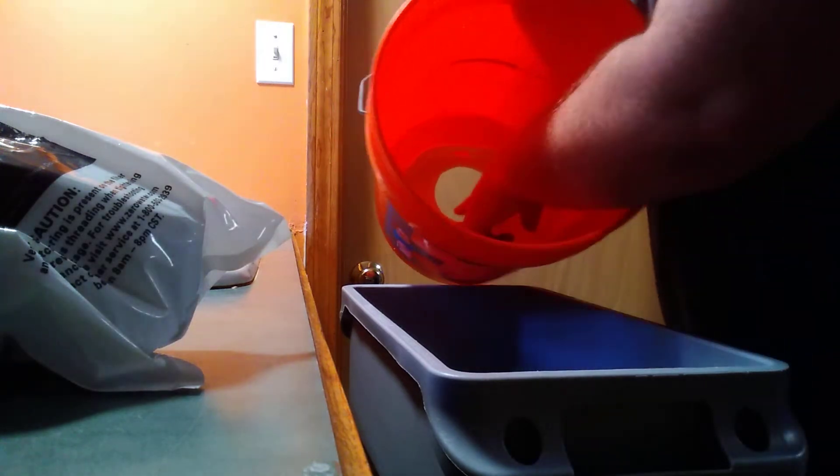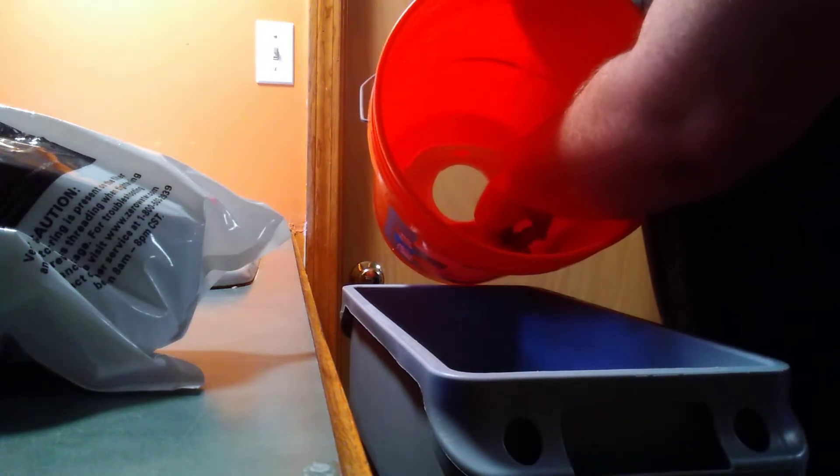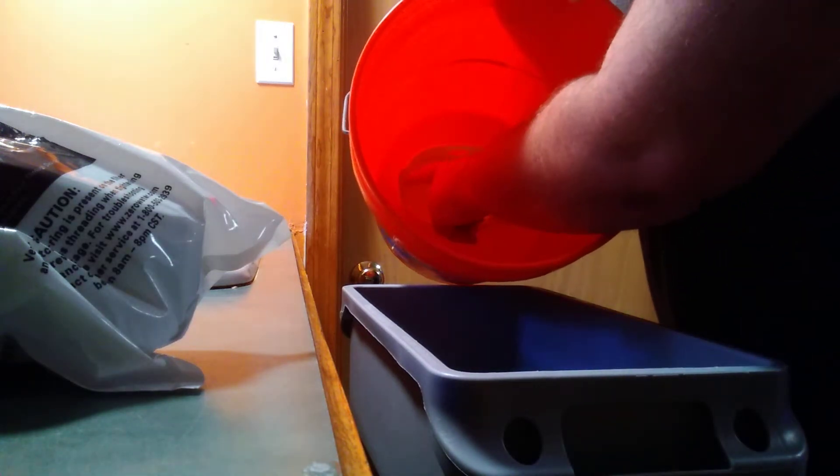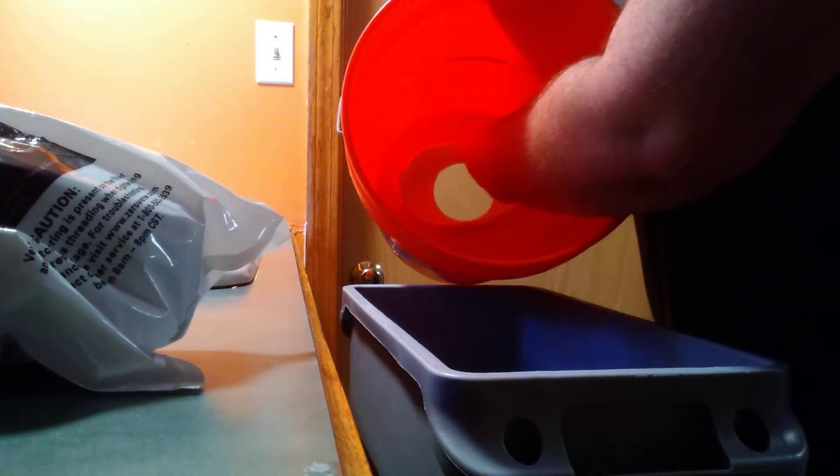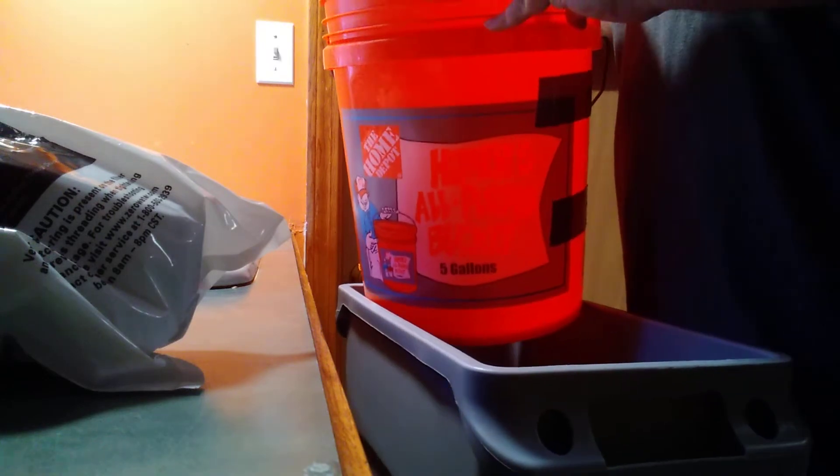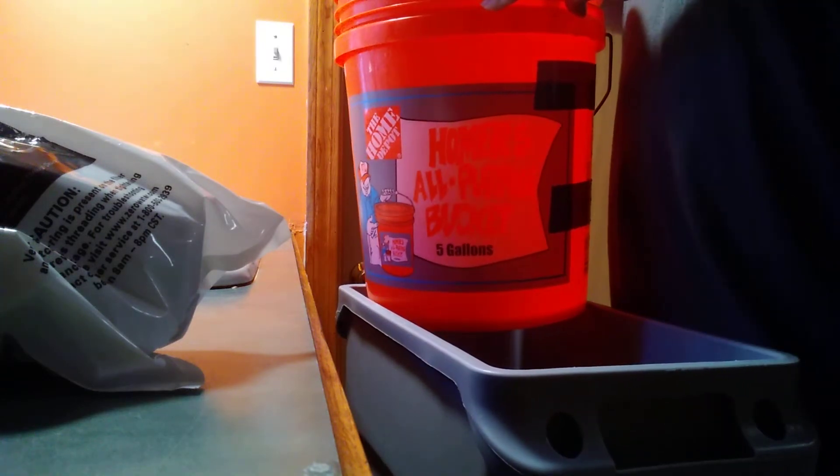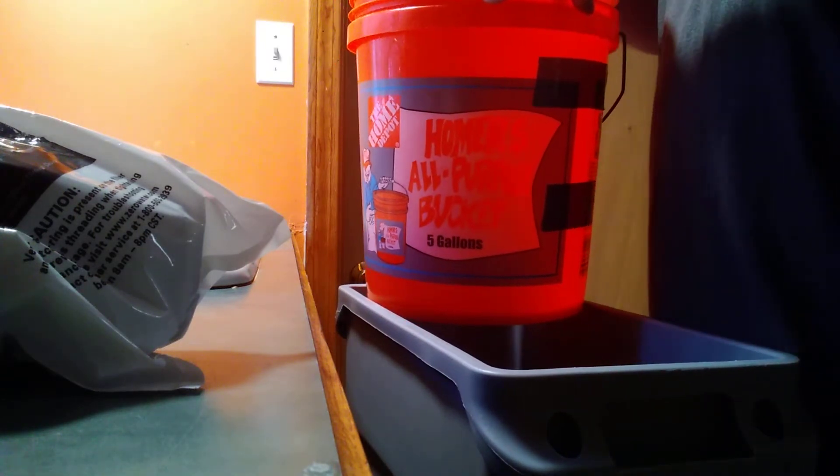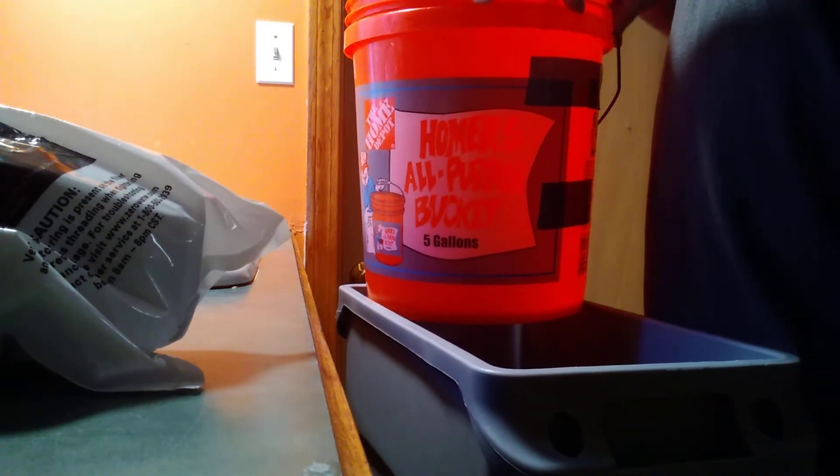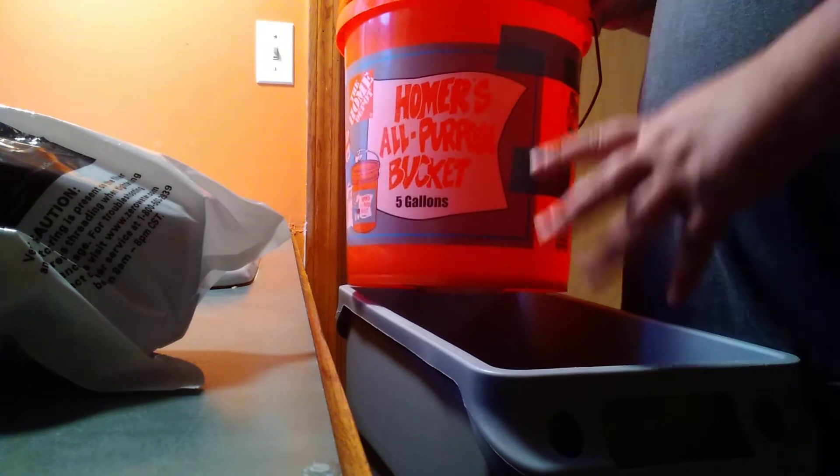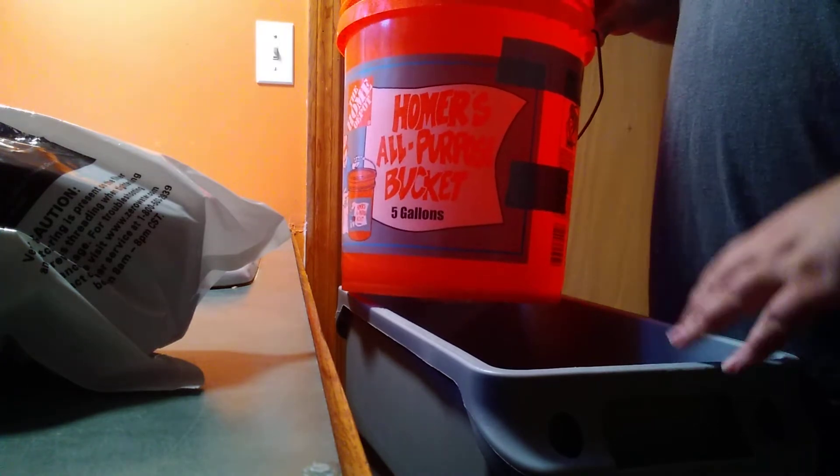I actually drilled four holes right here because when it's sitting upright I want all the water to get filtered out in through the bucket through the filter.